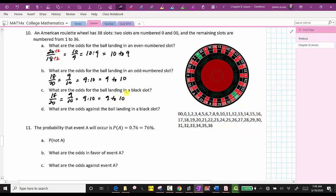For part D, what are the odds against the ball landing in a black slot — which is the same as the odds of the ball landing in a green or red slot? There are 20 slots that are not black and 18 slots that are black, so the odds against landing on black would be 20 to 18. This simplifies to 10 to nine, which we saw earlier.